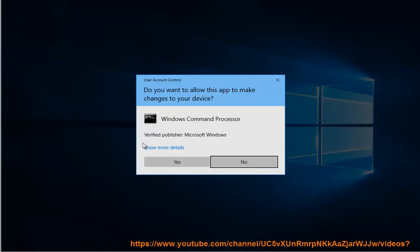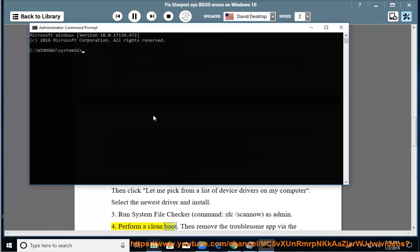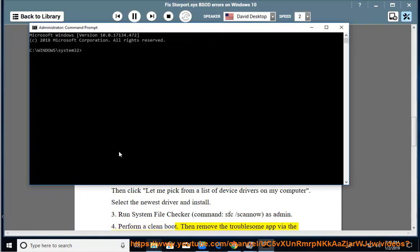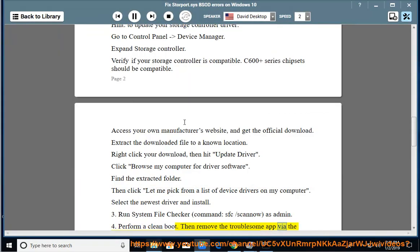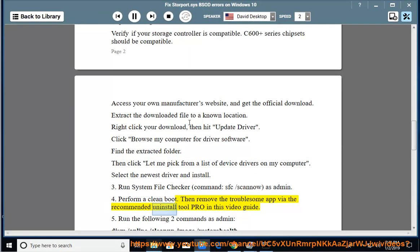Perform a Clean Boot. Then remove the troublesome app via the recommended Uninstall Tool Pro in this video guide.